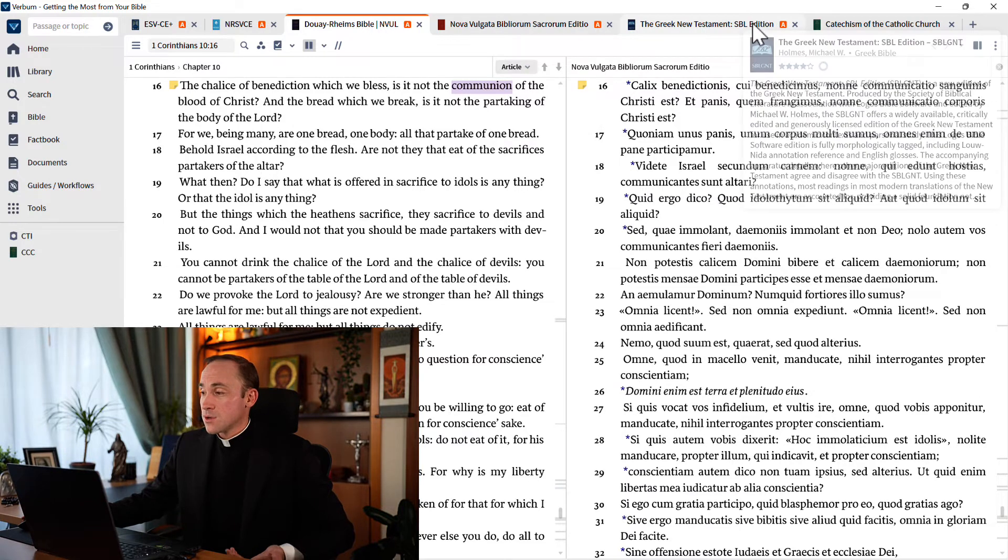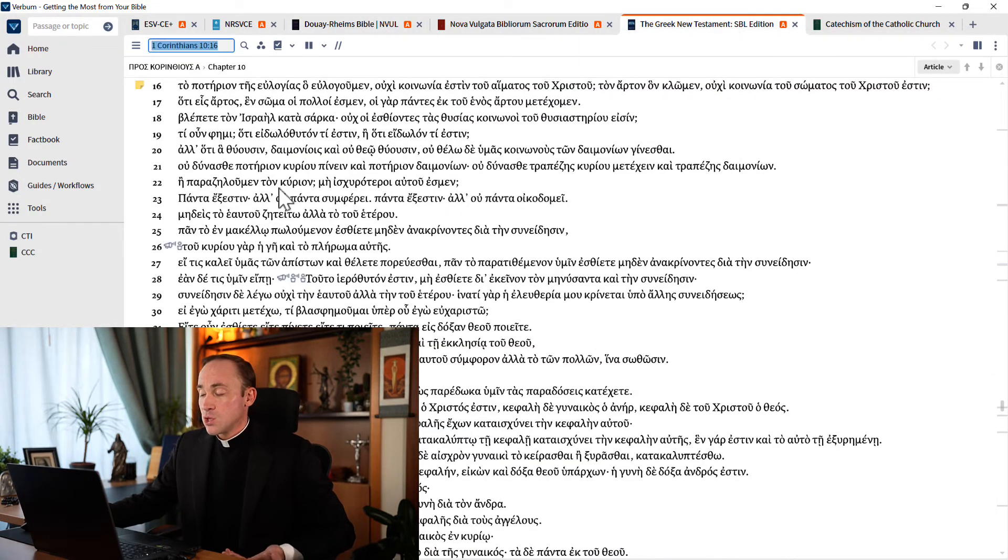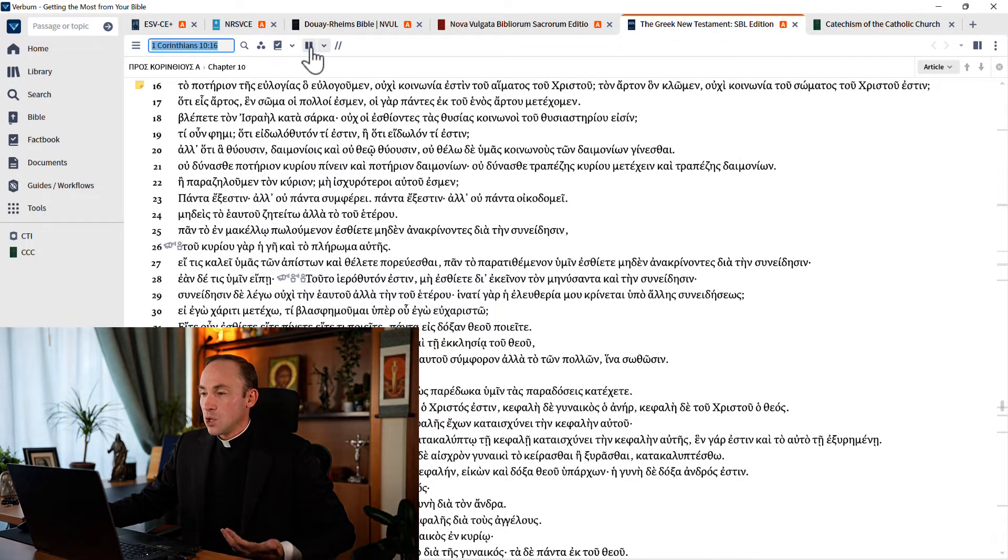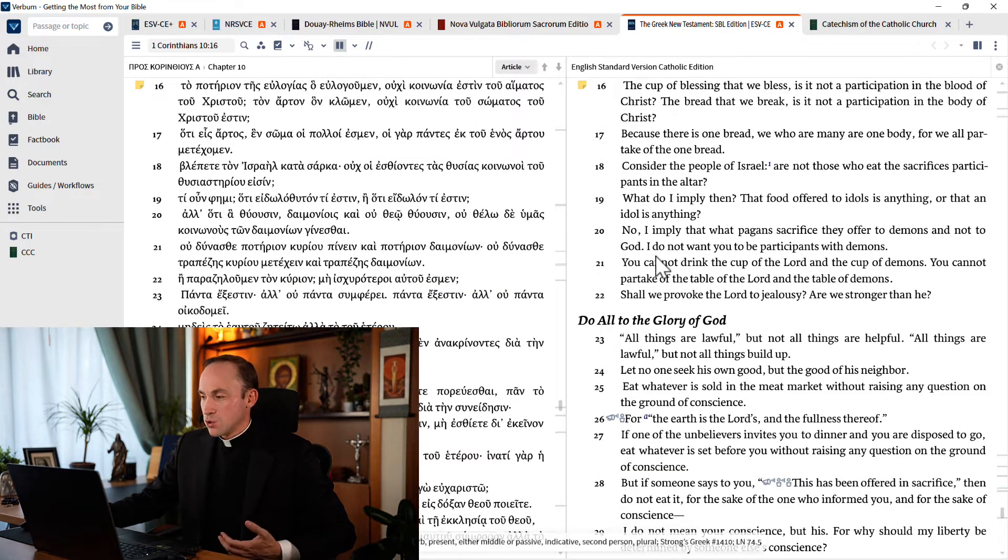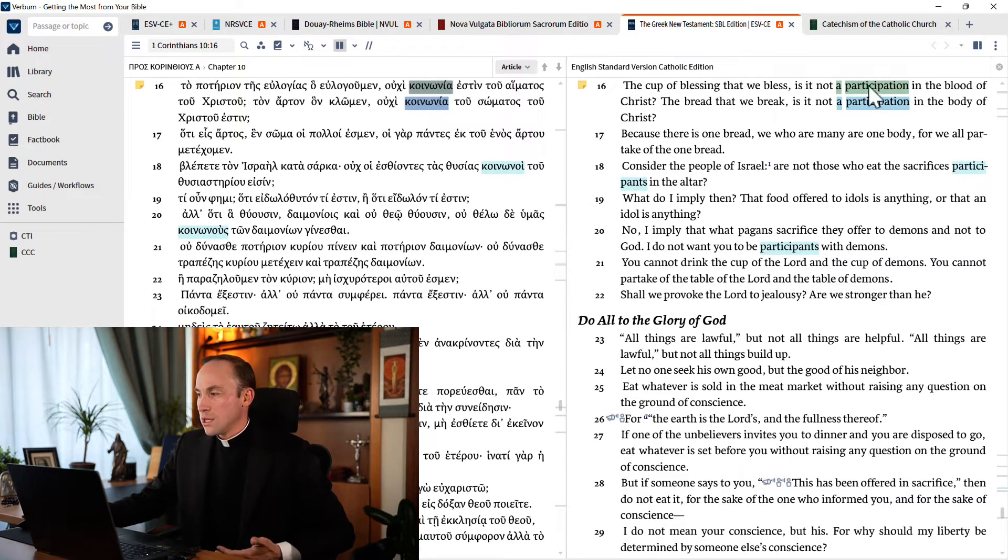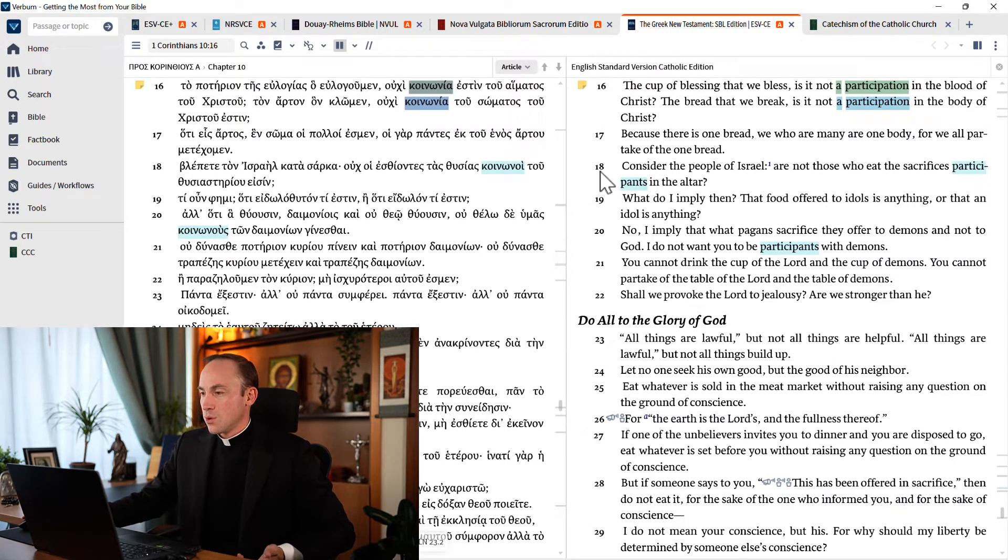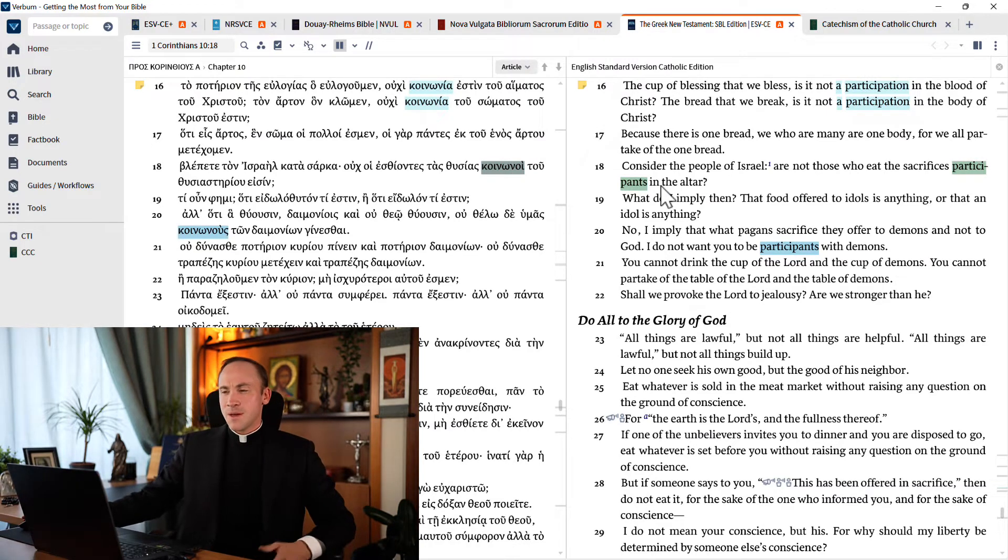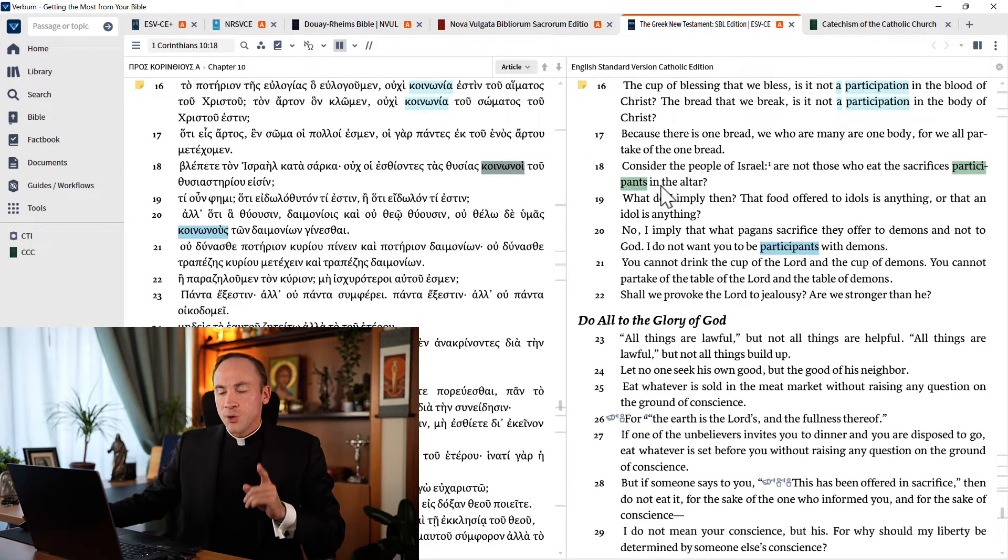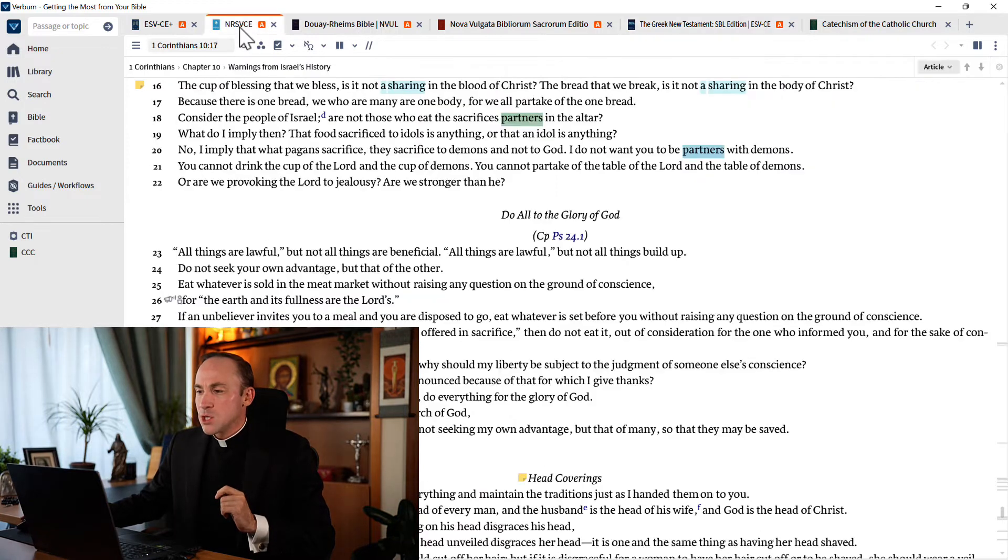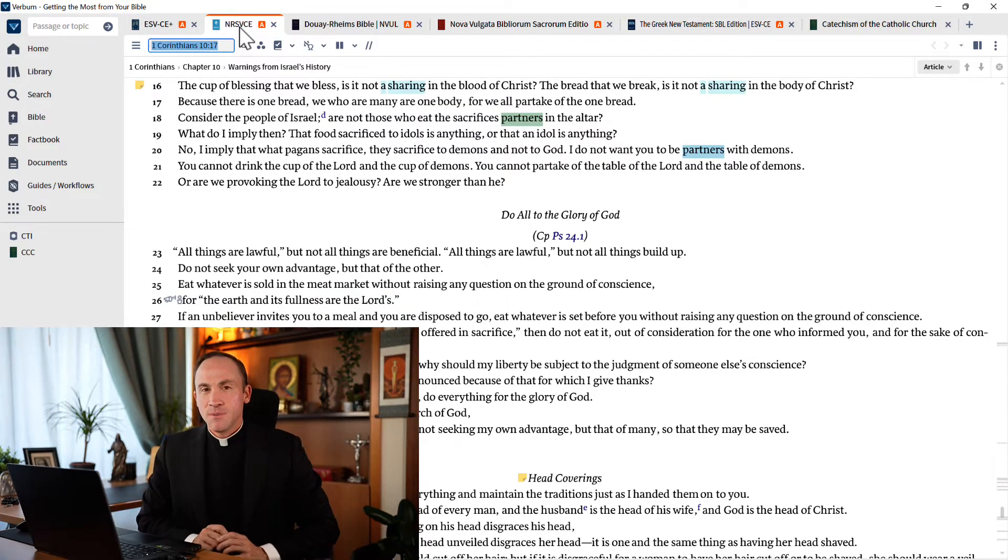Of course, it works in the other direction too. You could have the foreign language as your main Bible, and then load the multiple resources display, so that your English translation appears here on the side. And there you can compare koinonia to participation, or koinonoi to participants. More on the Greek in a moment.